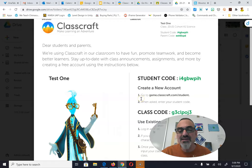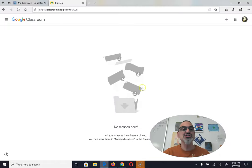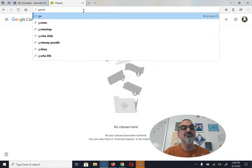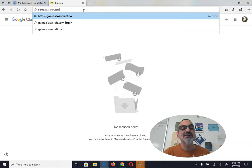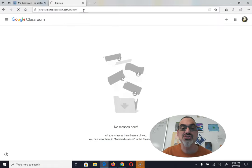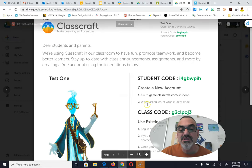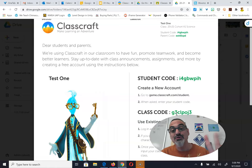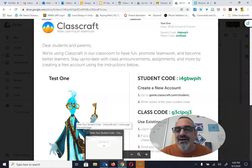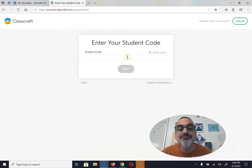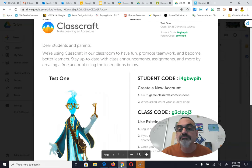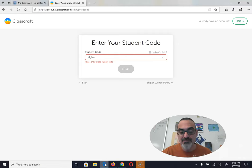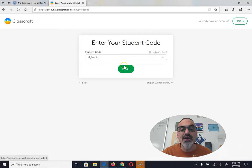Let's start with step number one: go to game.classcraft.com/student. I'm just going to type that in right here. And while that's loading, it says when asked, enter your student code. The student code is up here — it's not the one down here, so be careful with that. It's I4GBW-PIH.